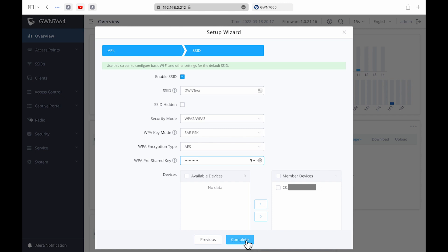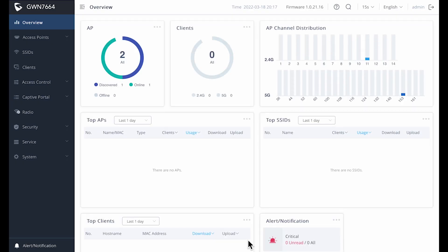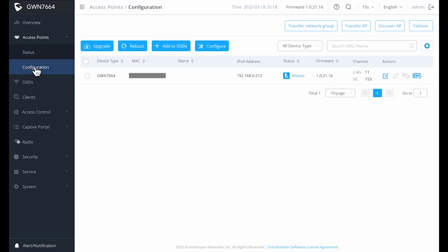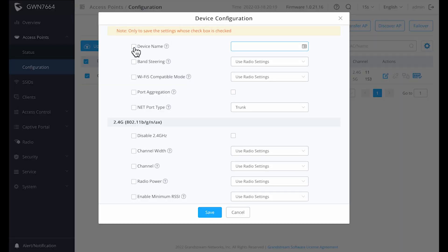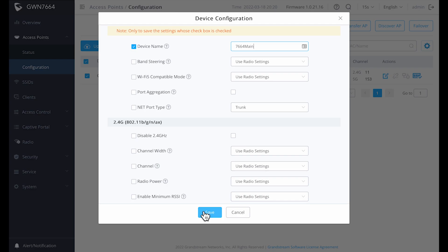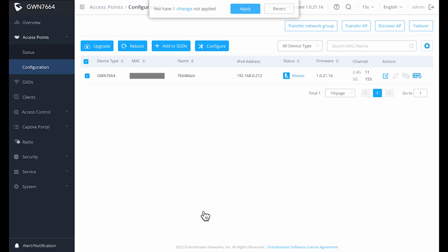Once you log in, you're presented with an overview page which shows you the number of access points and their status, how many clients and the channel distribution. Configuration screen currently shows you the access points and their roles and the firmware version. If we select one of the access points and select configure, we can select and change this specific access point information such as the name, any of the radio settings. And this only applies to this one particular access point, not the group.